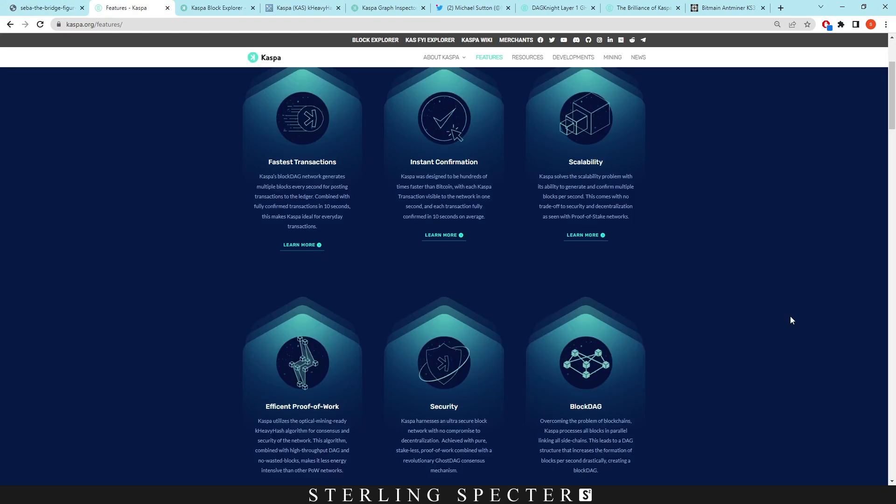So that's how going forward Casper is going to solve the blockchain trilemma problem. I think they've basically nearly already got it there, however with subsequent updates like Rust, Dagnite, and just ASICs coming on the network, we could see further security, further decentralization, and further scalability on the network. If I've missed anything out that you guys think should be important please leave them in the comments below and I'll reply to them. Also don't forget to like the video and subscribe for more content like this.